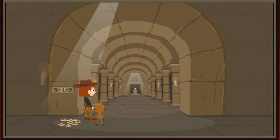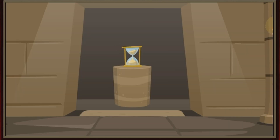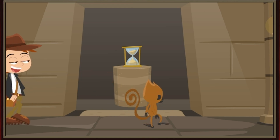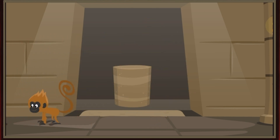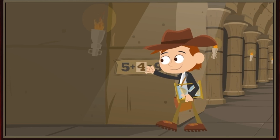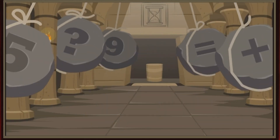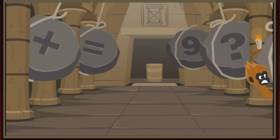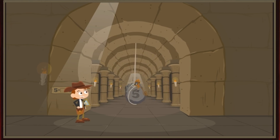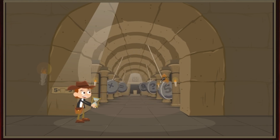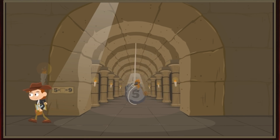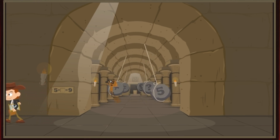Look, it's the sands of time hourglass. Got it! Stop monkeying around, Scout. We have to get this back to the museum. To the museum. Yeah. Well done.